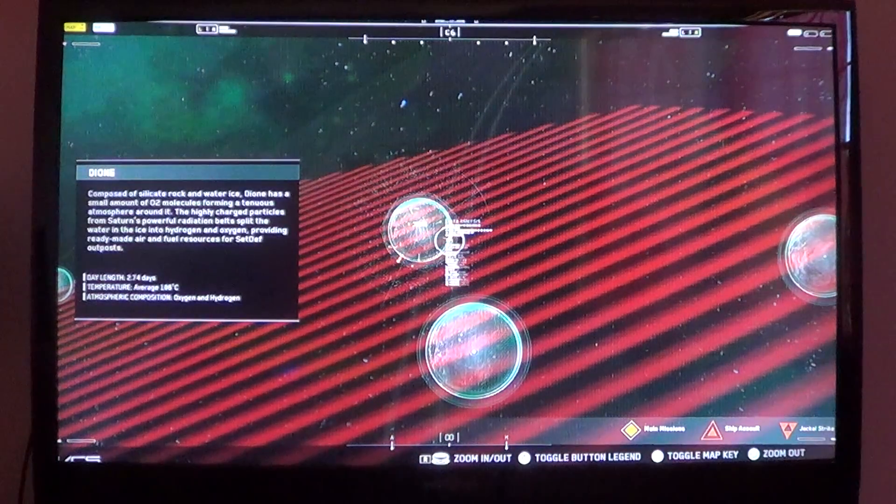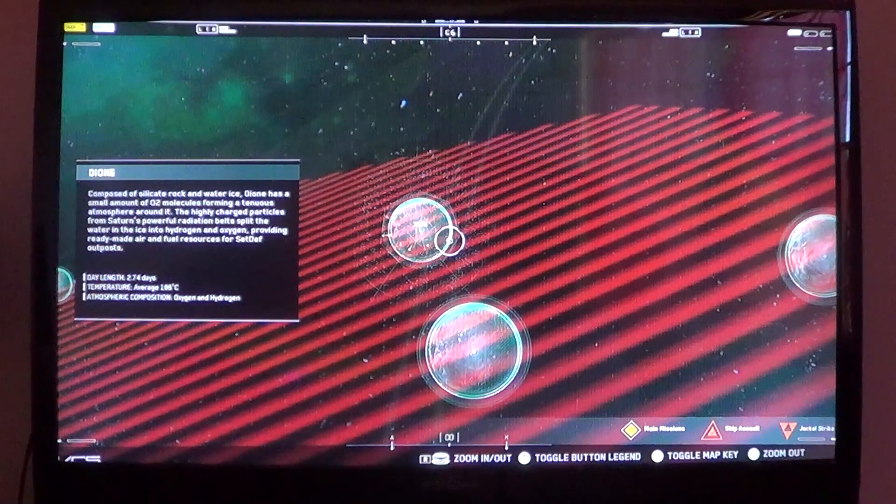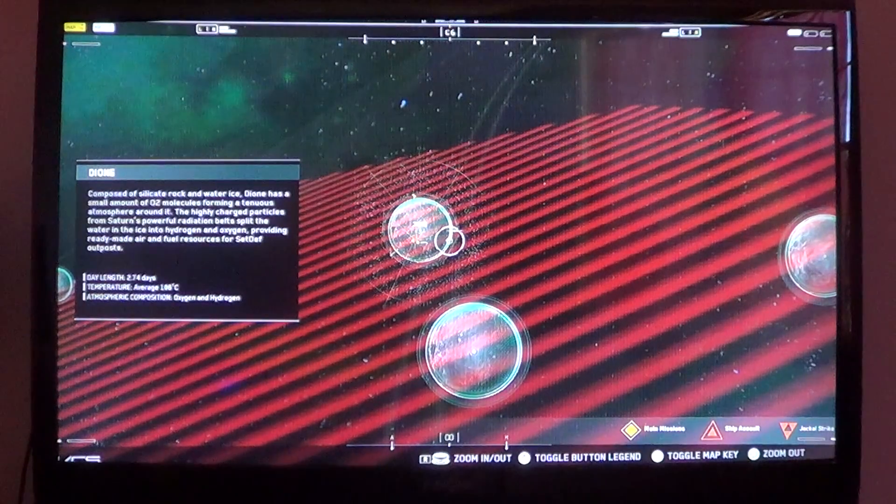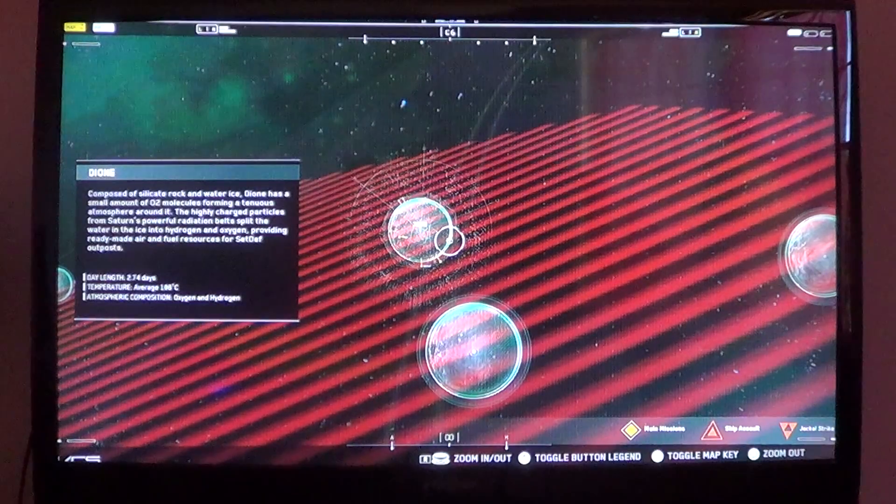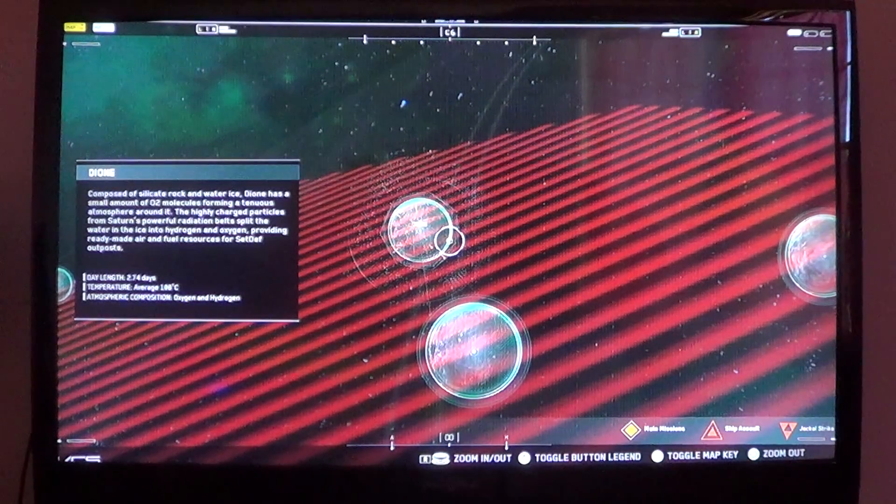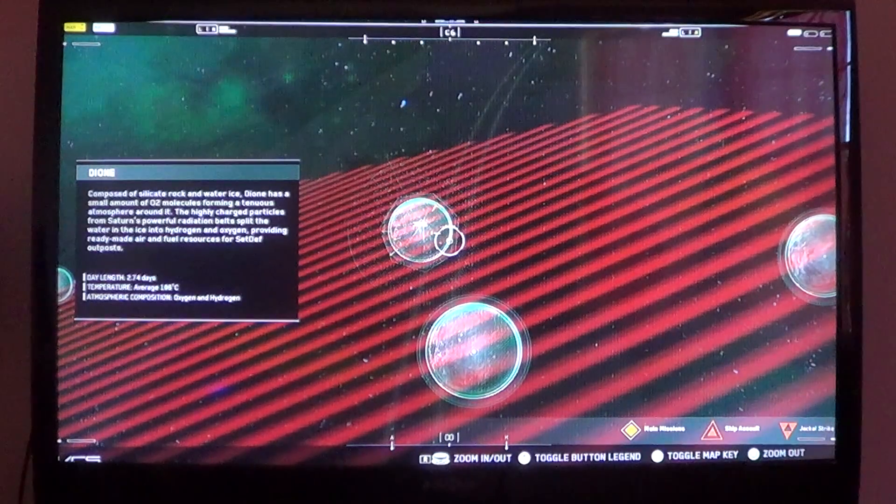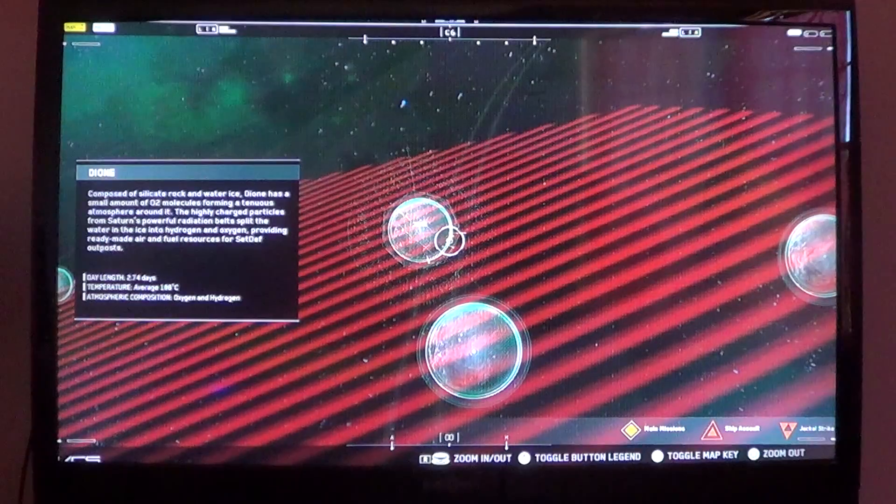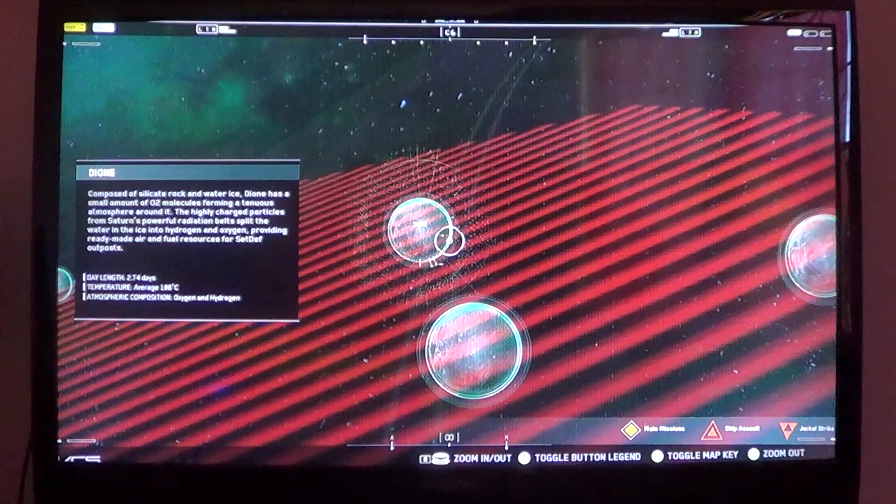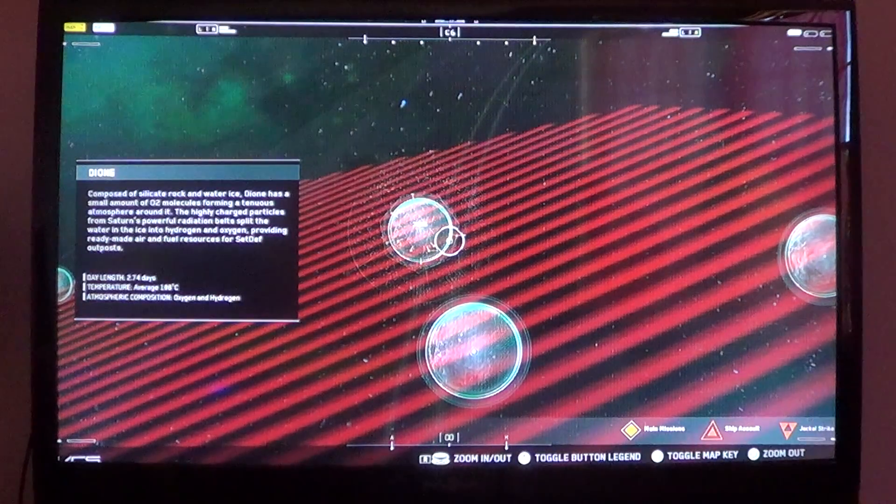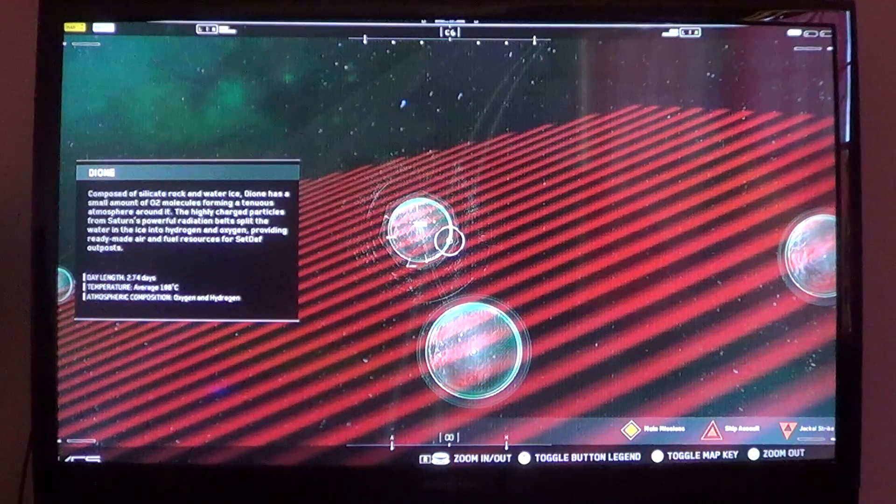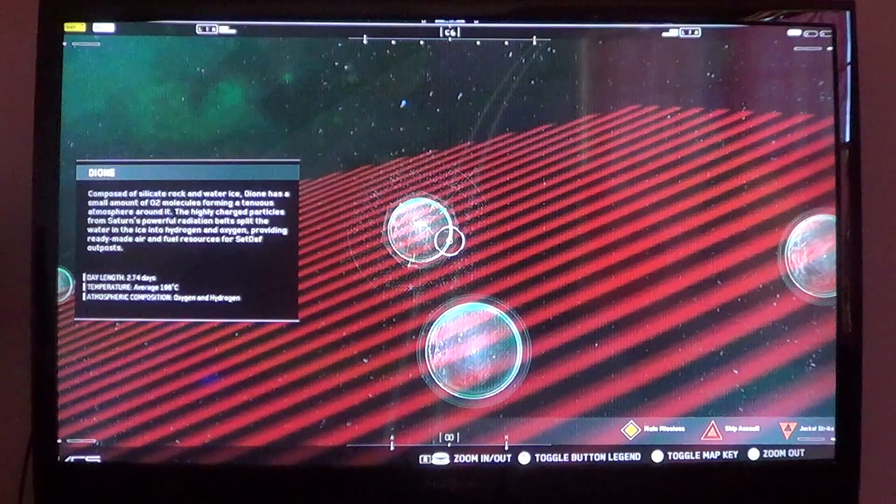Dione, composed of silicate rock and water ice. Dione has a small amount of O2 molecules forming a tenuous atmosphere around it. The highly charged particles from Saturn's powerful radiation belt split the water in the ice into oxygen, providing ready-made air and fuel resources for SetDef outposts. Day length: 2.74 days. Average temp is 186 degrees Celsius. And atmospheric comp of oxygen and hydrogen.